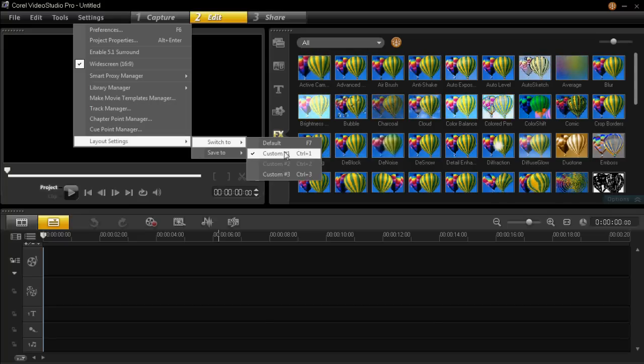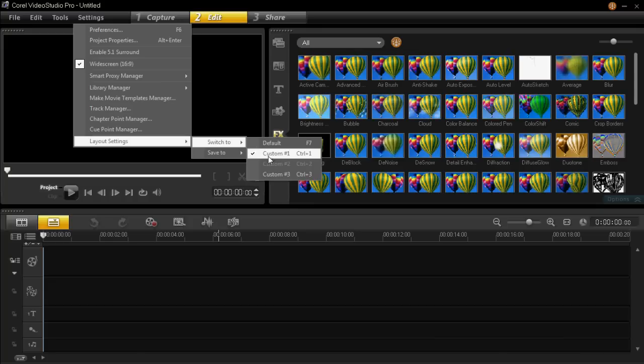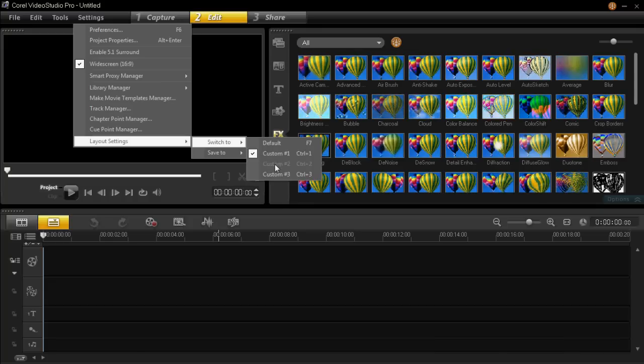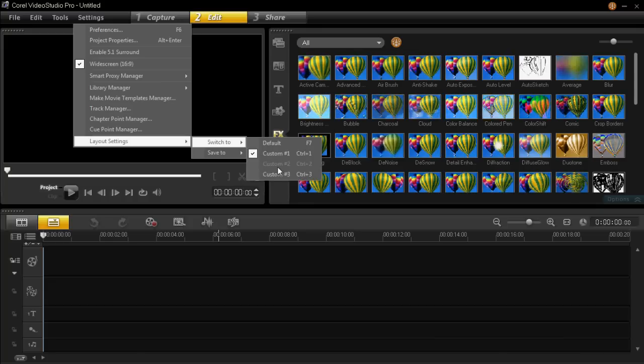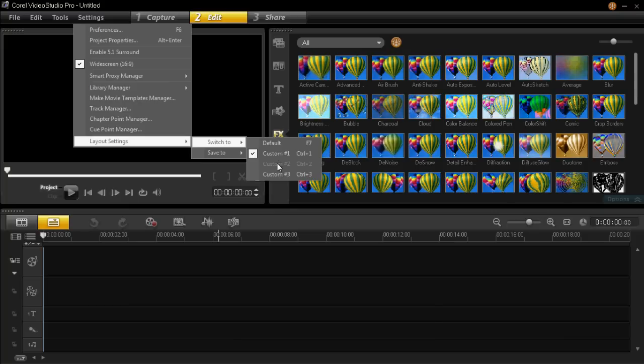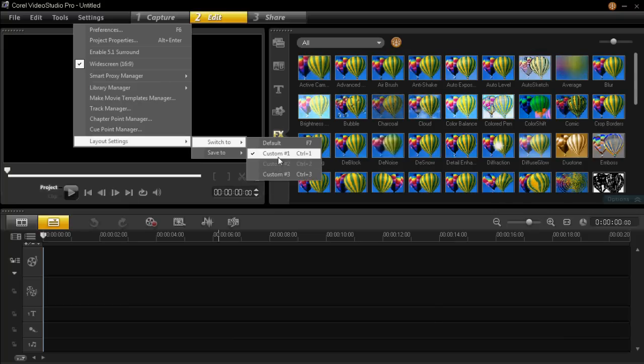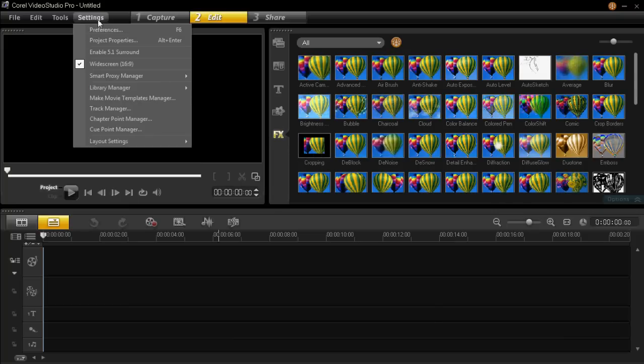So if you've already made your own layout, then you'll have saved it to custom 1, 2, or 3. If you have, then you can select and change your layout using these 3 buttons. If you've not made your own custom layout yet, then come off settings.